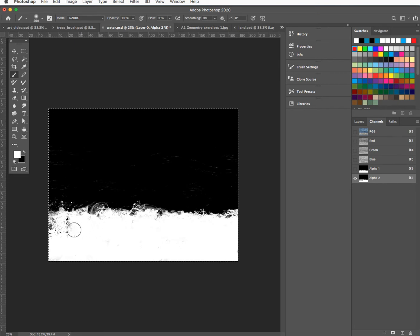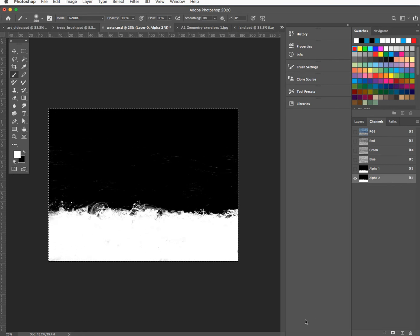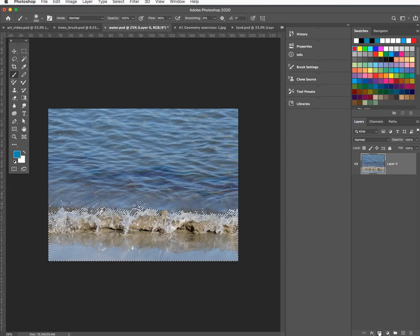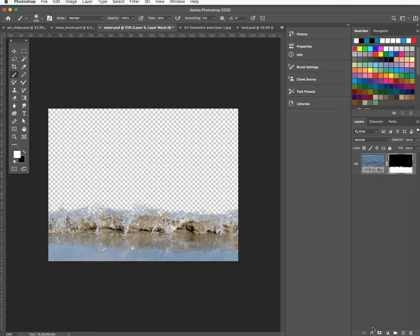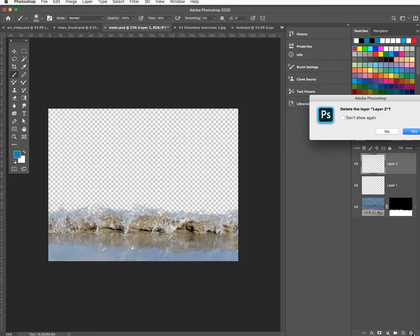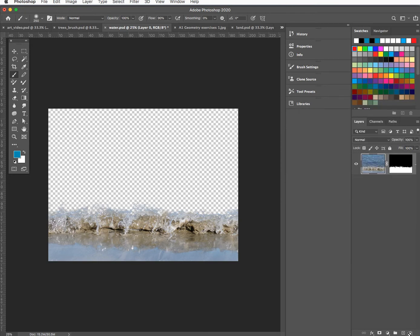I've used the dodge and burn tools to try and tidy those up. Now I'm just getting rid of everything that's below it — Command D. You end up with quite a nice mask. I can select that, come into the layers, hit the mask. What I'm going to do is bring in an adjustment layer so I can bring in a white — just so I can see what's going on.